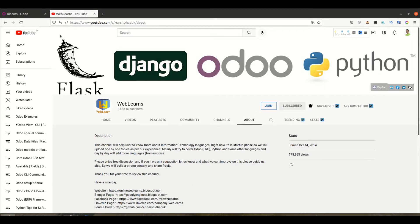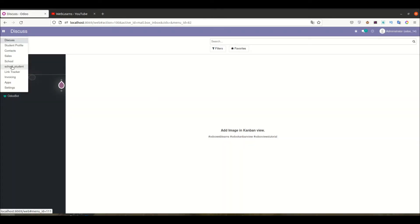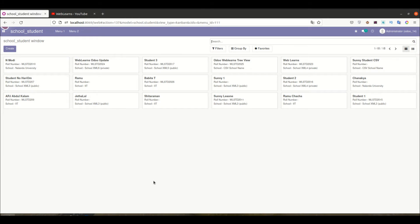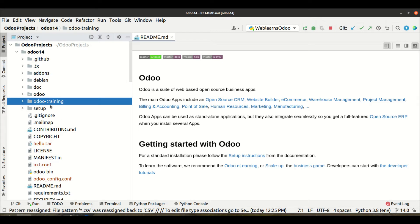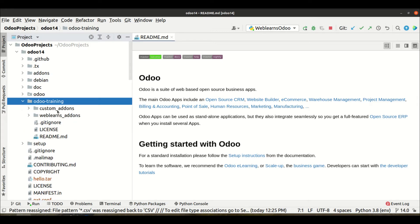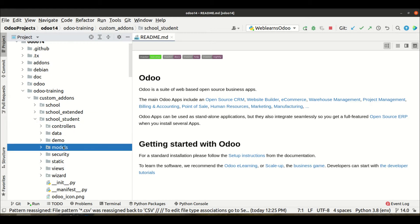So let's get to our main topic — how to add an image in the Kanban. I'm going into the student profile. You can see last time we created this attractive Kanban view. Now we have to add one image in the Kanban view, but in this student profile we don't have the image field yet, so first let me create an image field and then we will try to add it in the Kanban.